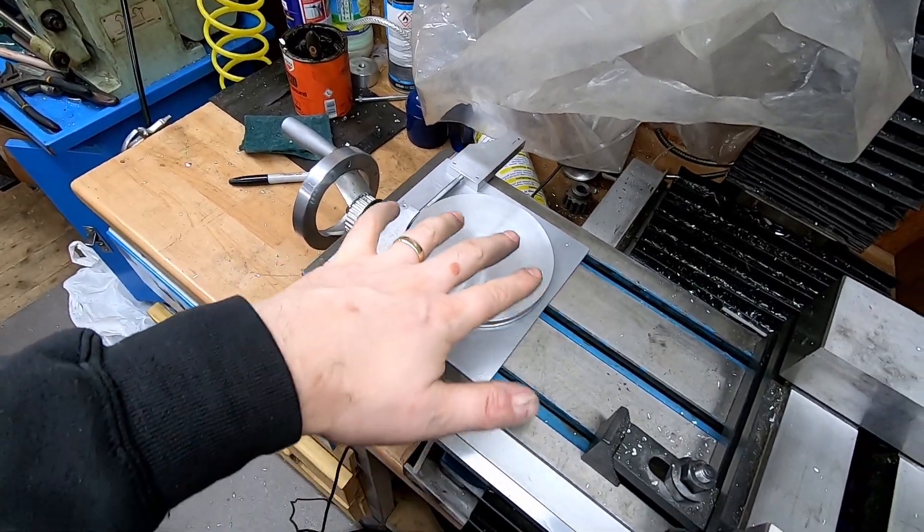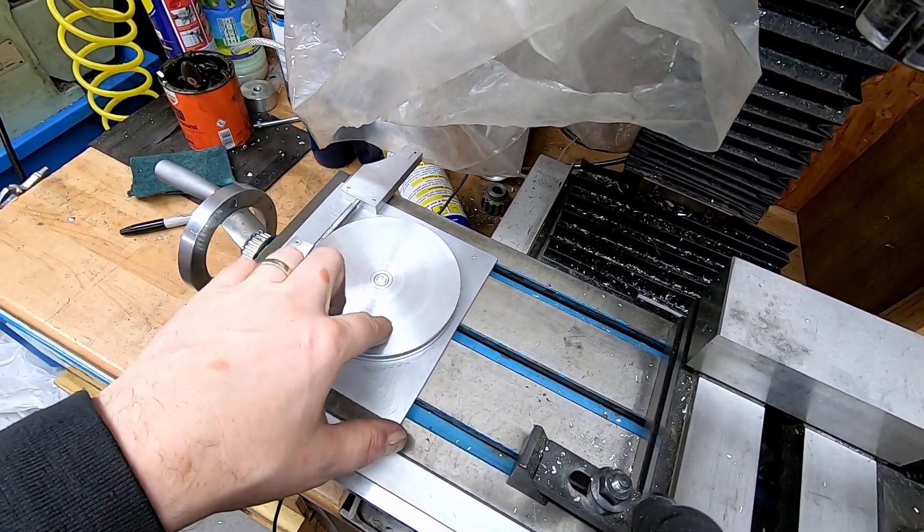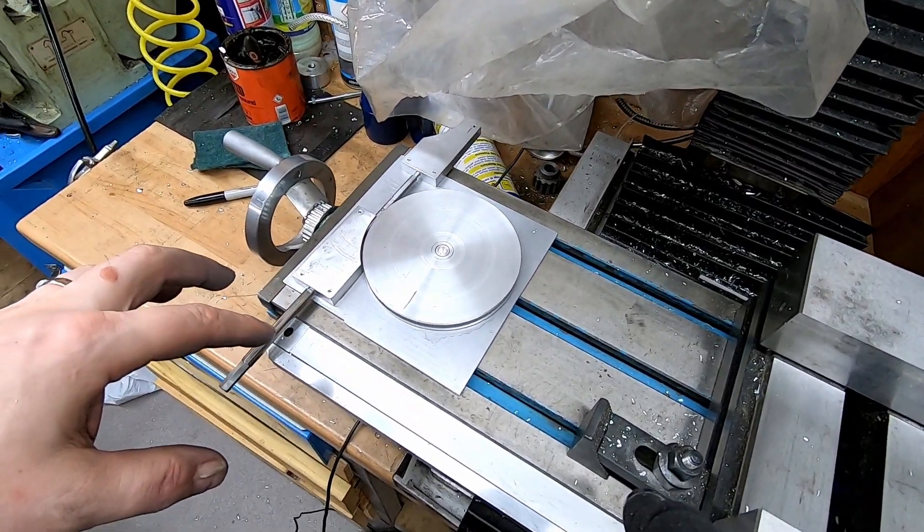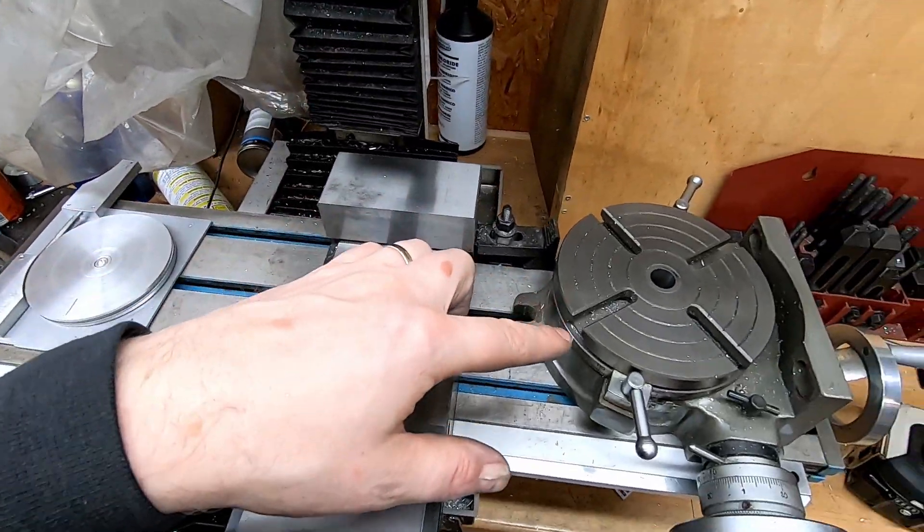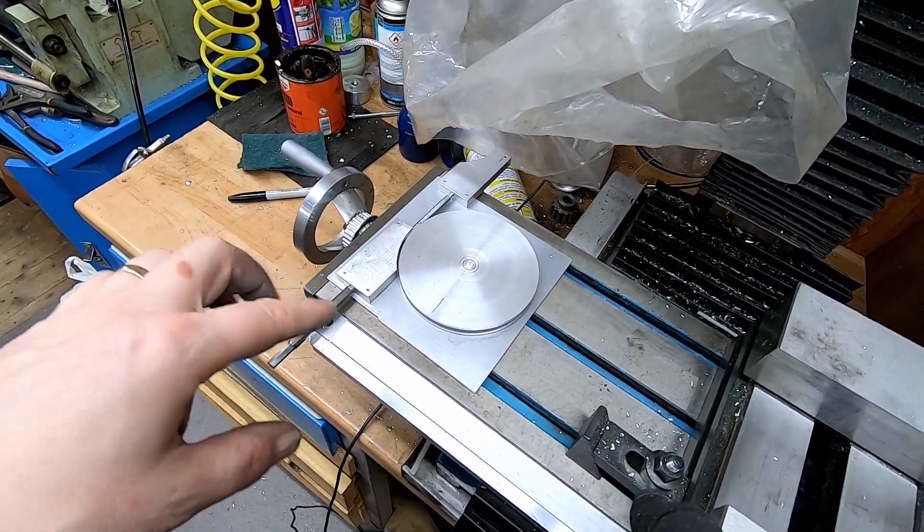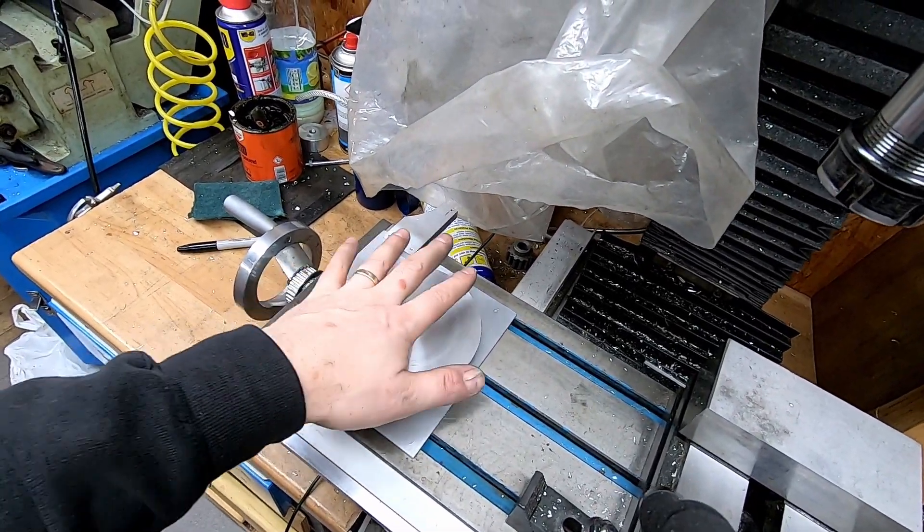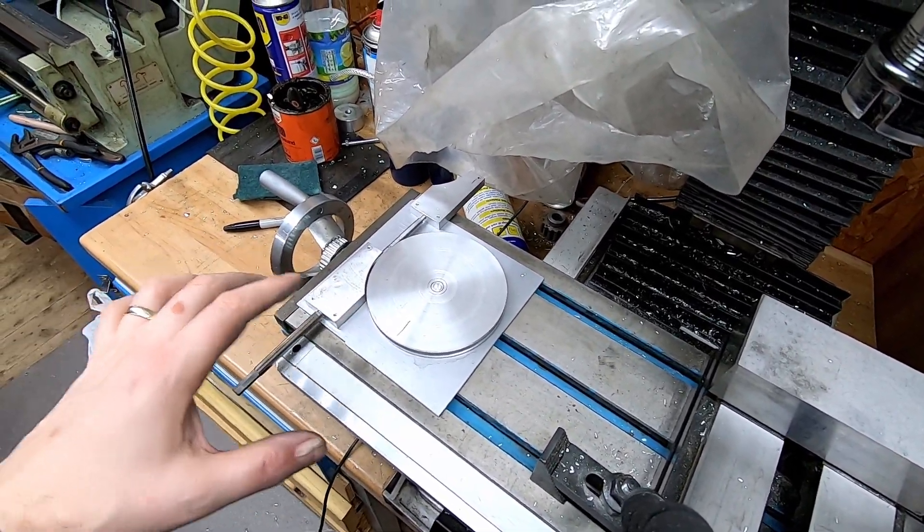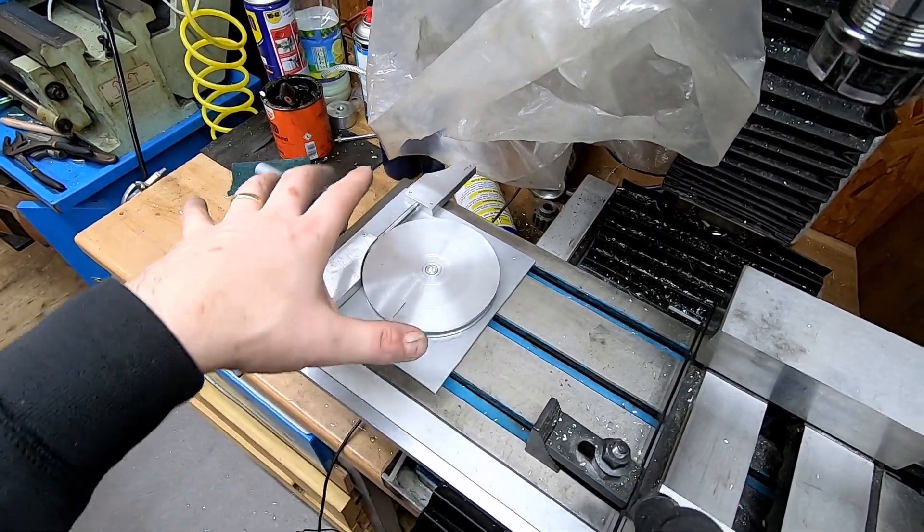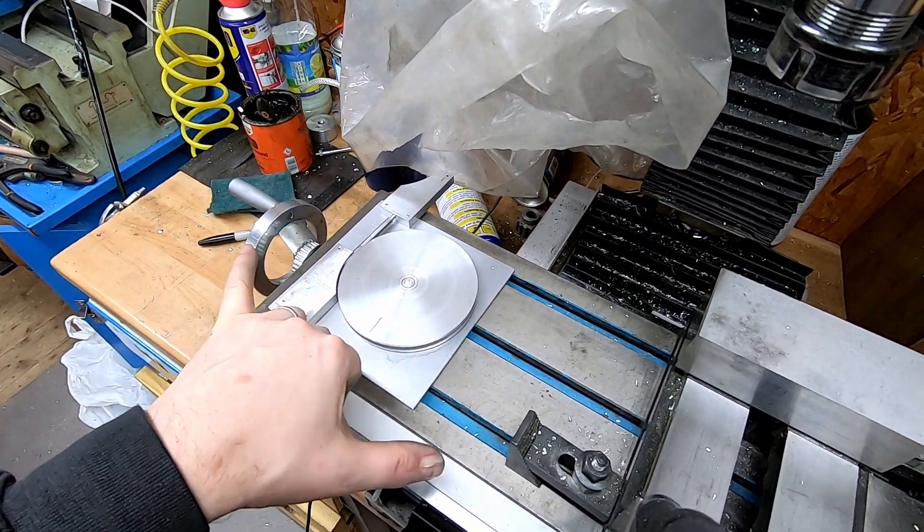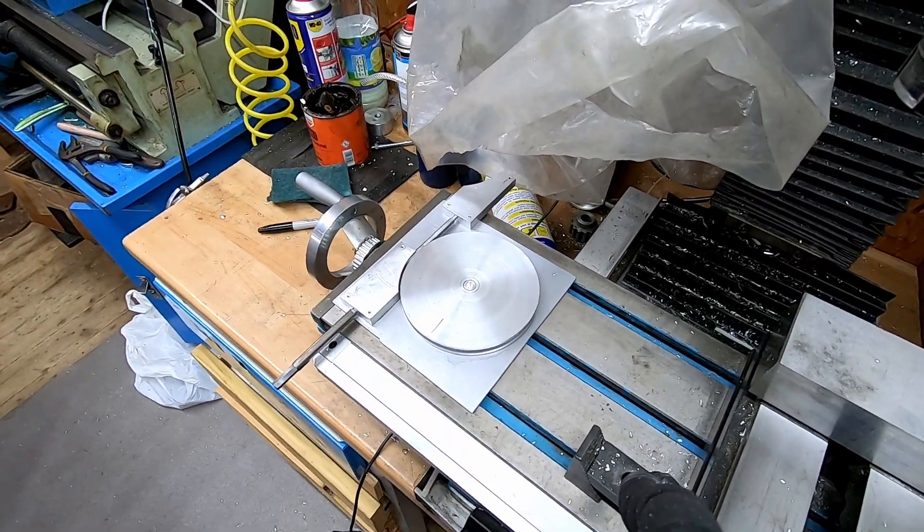The idea would be that there'd be some threaded holes in here for mounting stuff. Probably not enough meat to do T-slots. And then potentially you'd add a slightly larger sub table to make it more useful. Potentially not even a round one. It could be a rectangular one to make the most of the space on the mill.